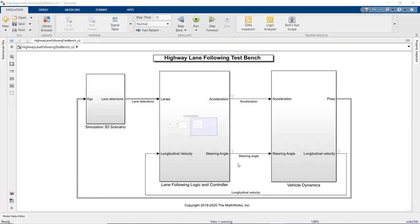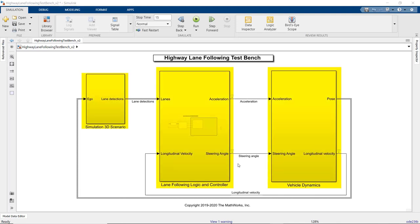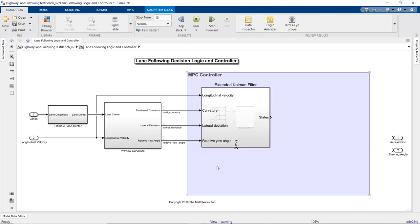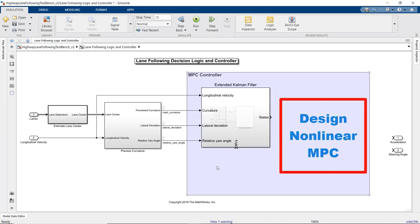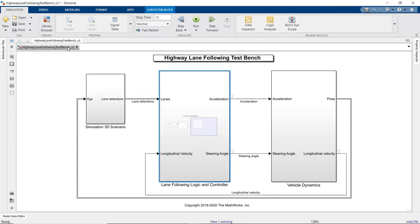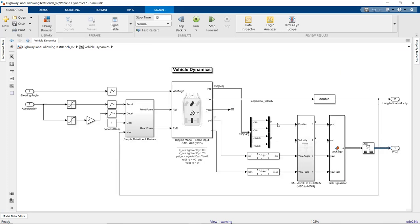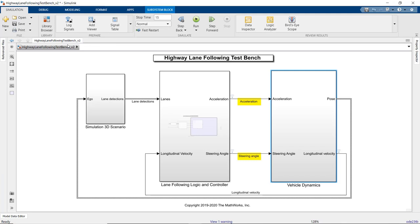We'll now take a look at this lane-following example, which consists of three subsystems and currently lacks the controller under the lane-following decision logic and controller subsystem. This one models the nonlinear lateral and longitudinal vehicle dynamics using a bicycle model. It takes two inputs — the steering angle and acceleration computed by the controller — and outputs the longitudinal velocity along with the vehicle pose containing the vehicle's position and orientation.